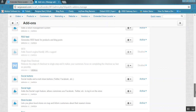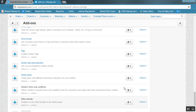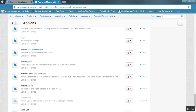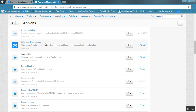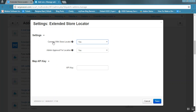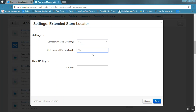Here you will see the My Store Locator add-on and the Vendor Store Locator add-on. To configure the settings, click on this add-on. If you want to connect this add-on with the store locator add-on, you can select Yes, otherwise choose No. If you want admin approval for each location added by a vendor, choose Yes. You also need to enter the API keys for Google Maps, then click Save.